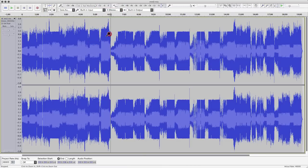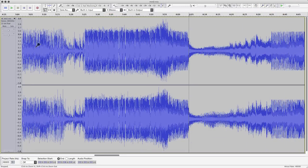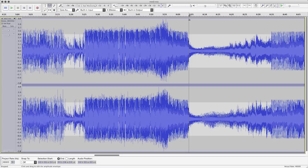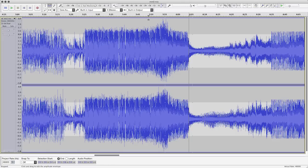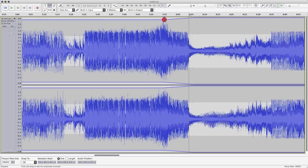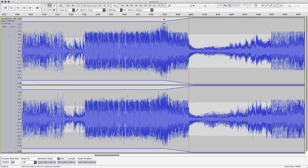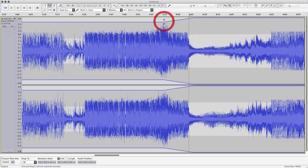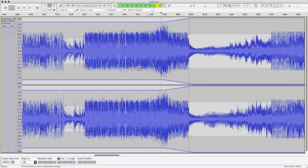Let's zoom in a bit. We want everything before this point to be a bit more quiet and everything after it to leave as it is. So we go into the envelope tool and put some points on there. This breakdown is a good opportunity to make that change without people noticing too much. We move back about 10 seconds and bring it down just a touch. The good thing with Audacity is that it gives you visual instant feedback on what you're doing with the level.